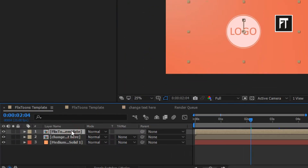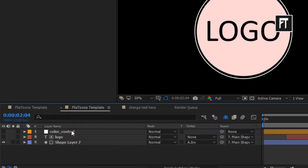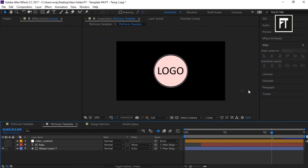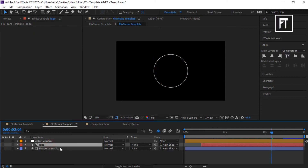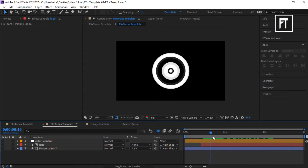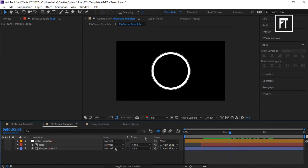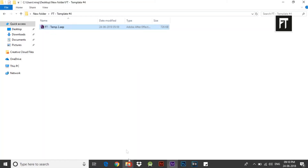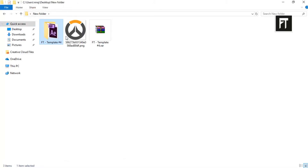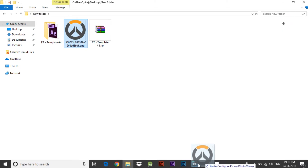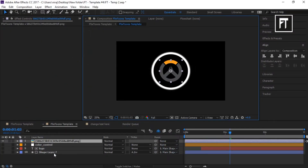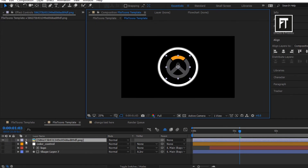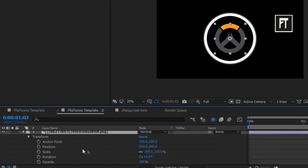Now double click on this main layer. In this layer, all you have to do is place your own logo. Let's drag a new logo — I'll place this directly on our timeline. Let's adjust its size.